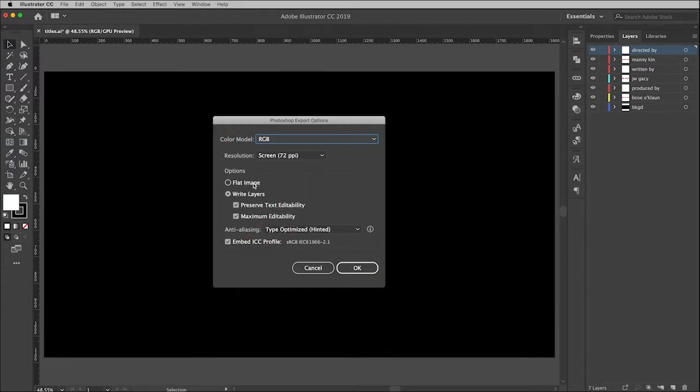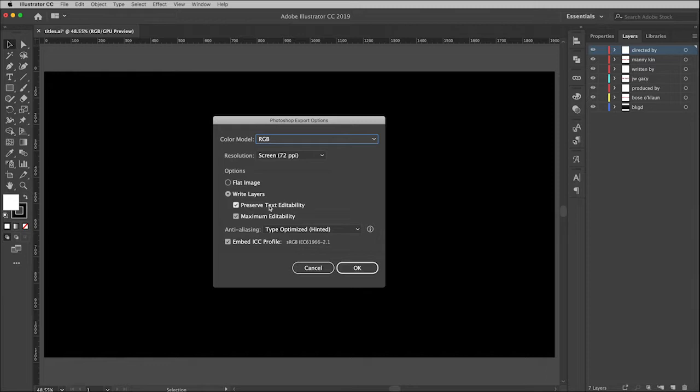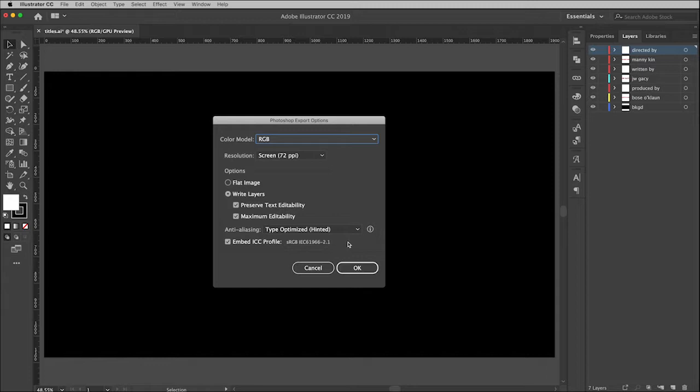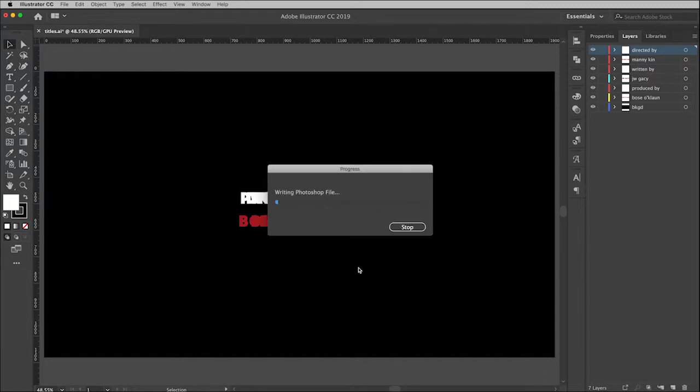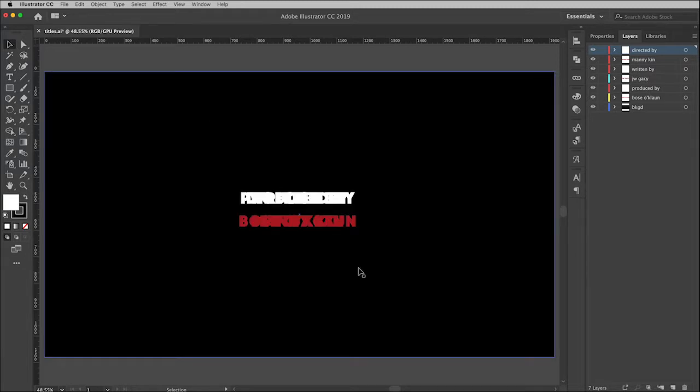And then this is key: flat image, you don't want a flat image that will get rid of all your layers and make it a single layer. We want to write the layers, and we also want to preserve all the editability we can. Text in particular, I want to be able to edit my text in Photoshop, and then just anything that can stay editable as it was in Illustrator I would like to maintain. These defaults are just fine, so I'm going to click OK, and that is it for Illustrator.